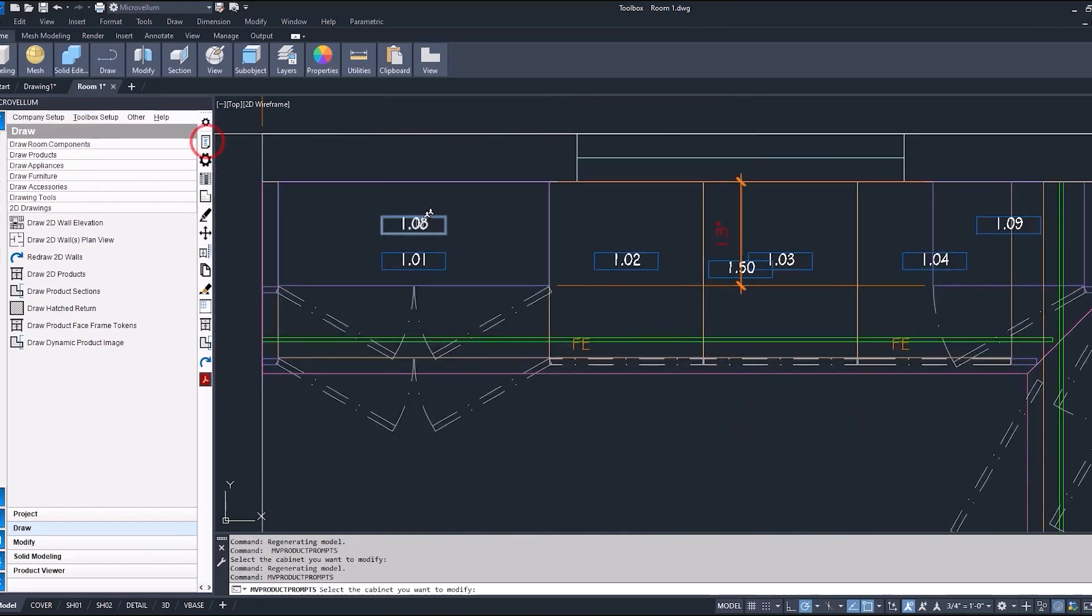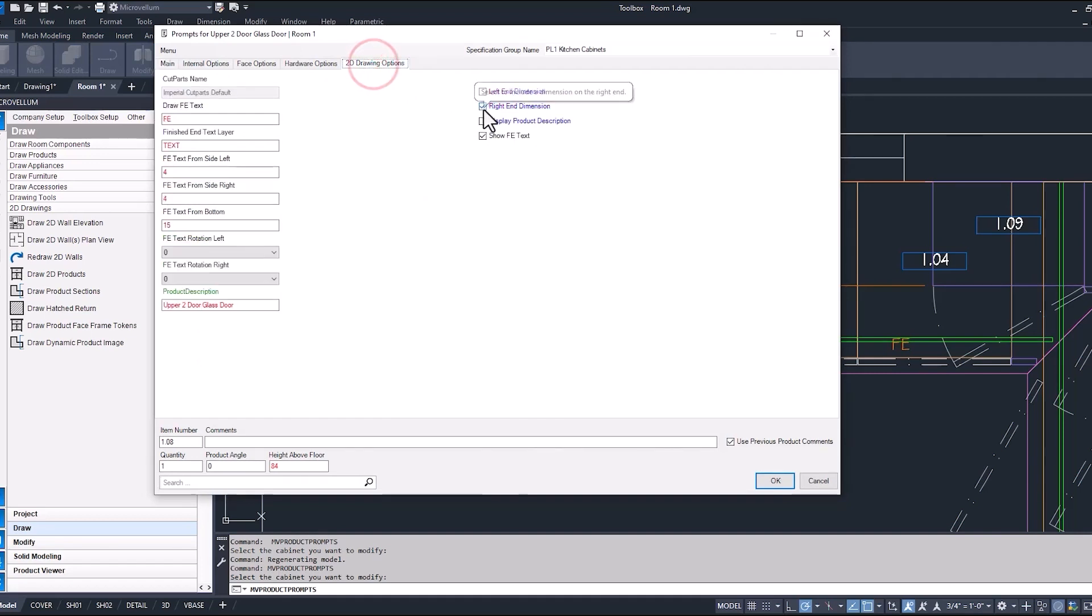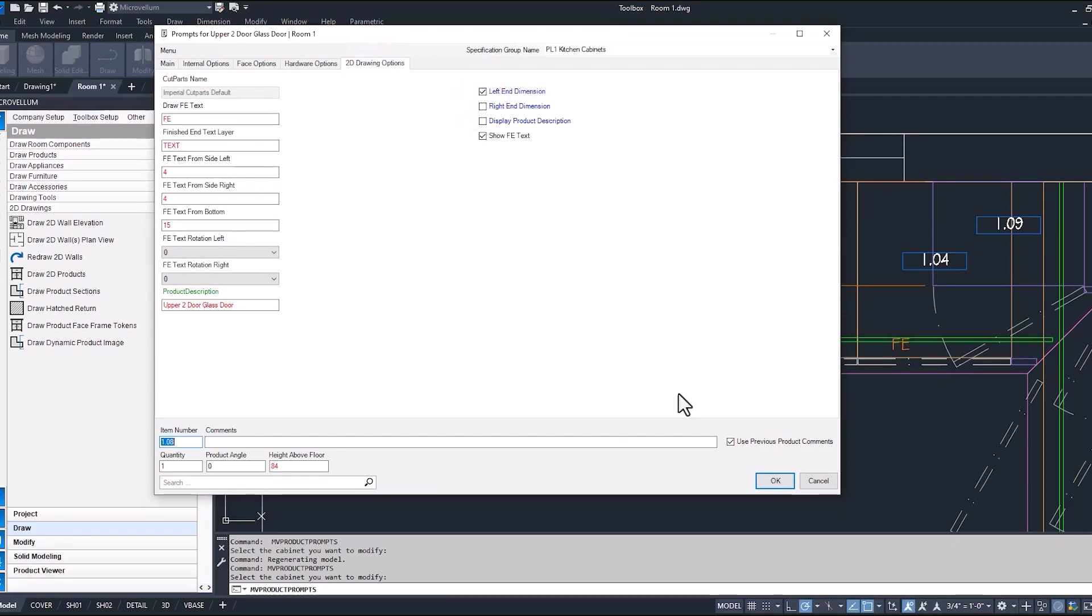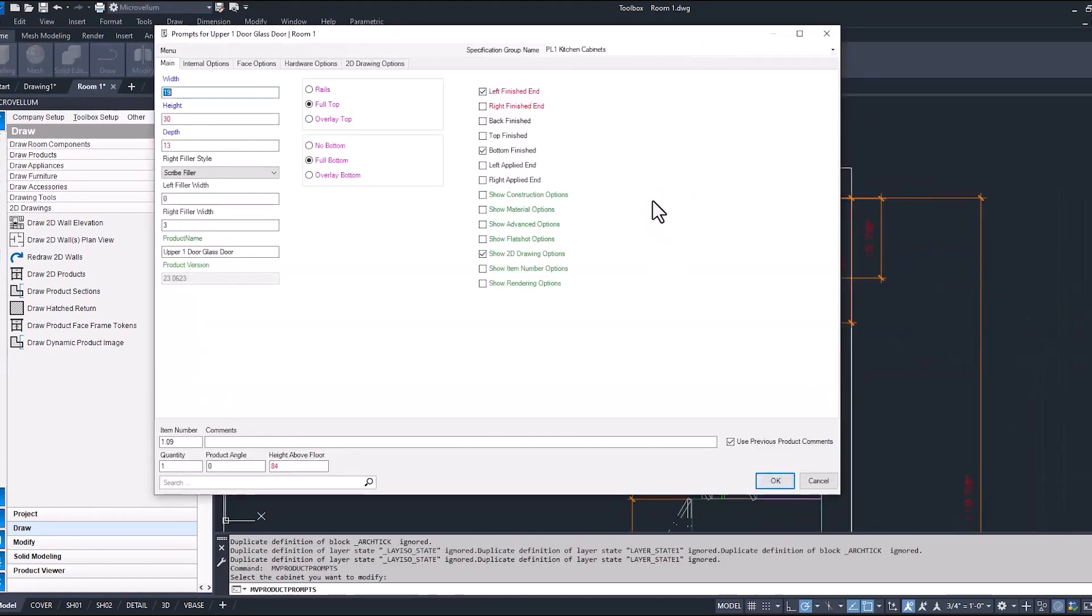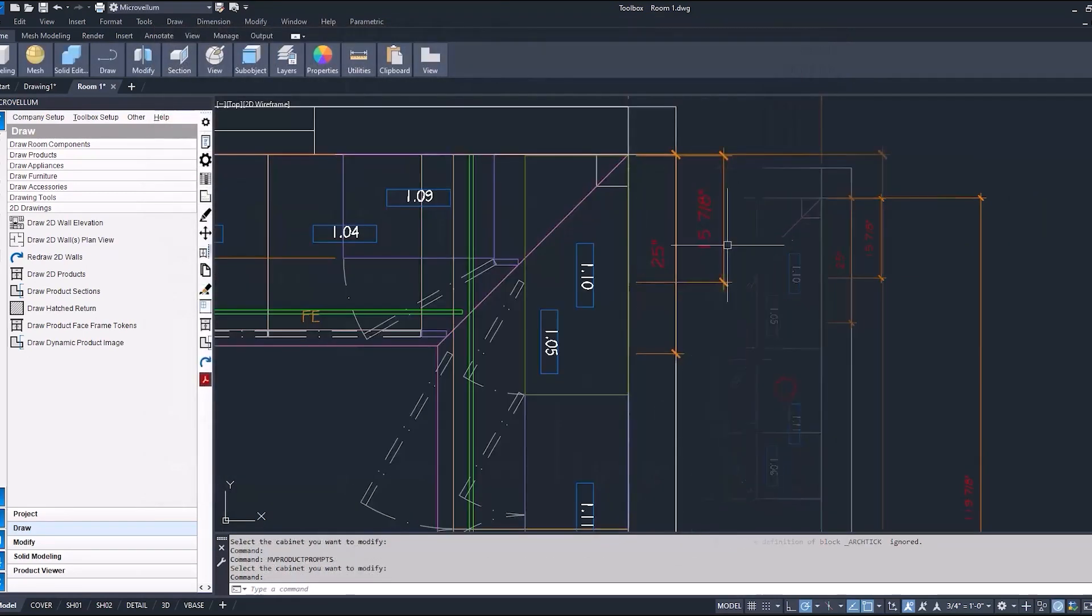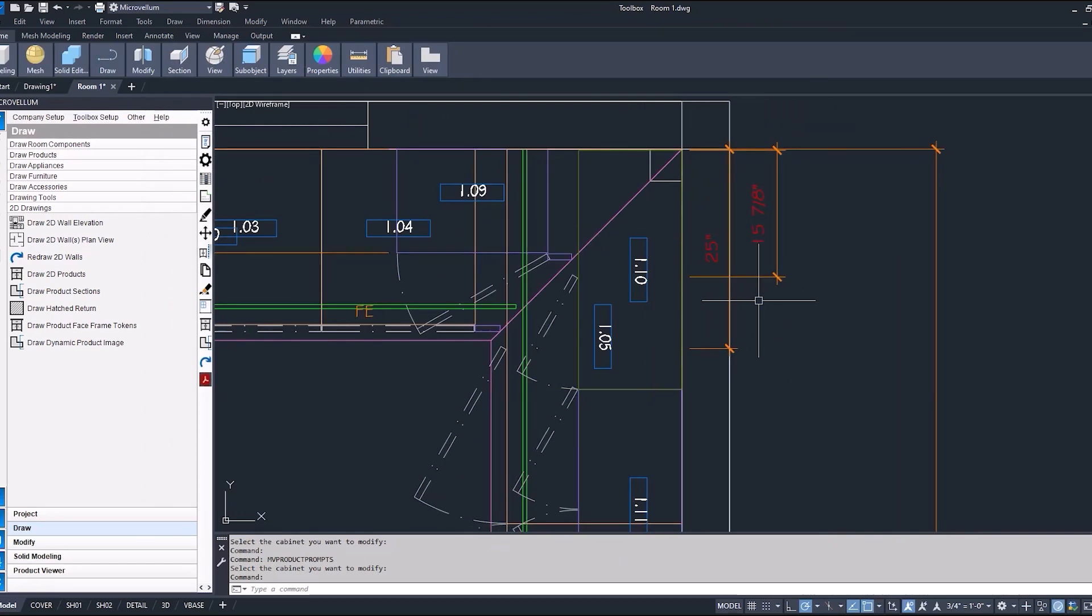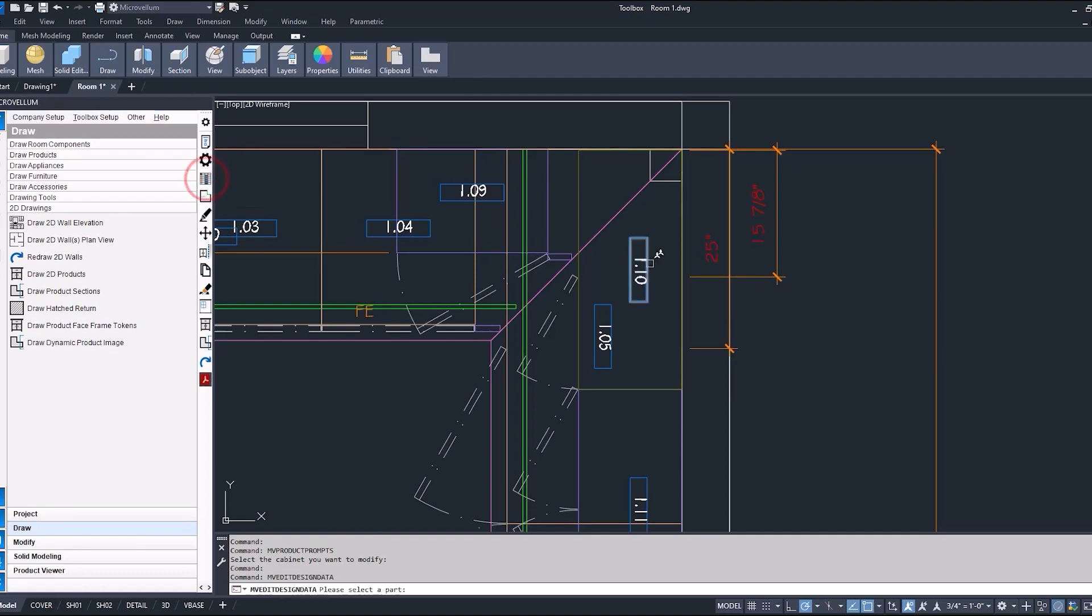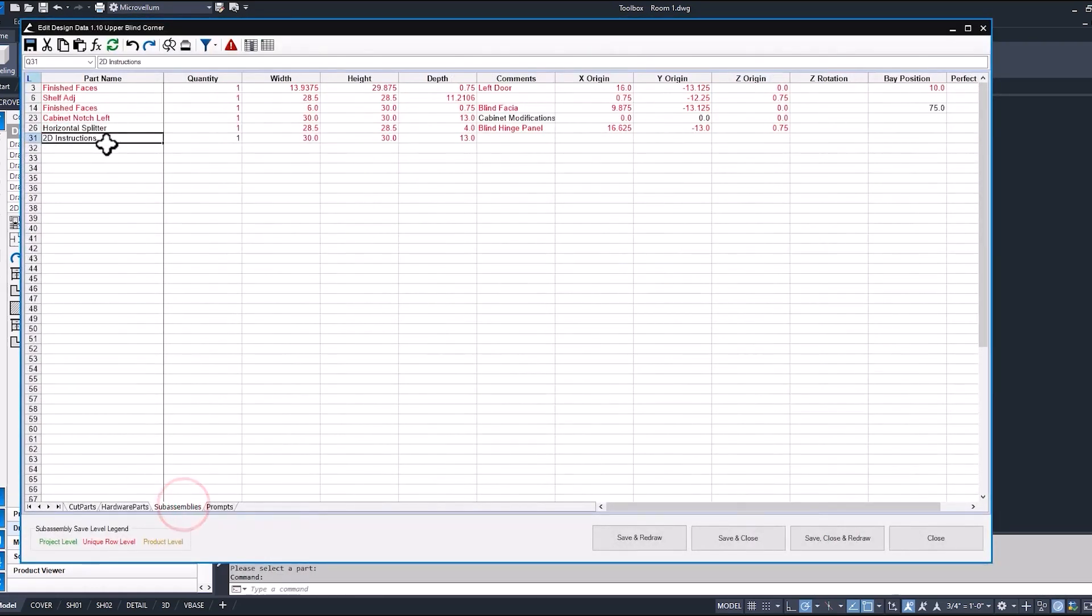Now, into some of the products, you can see here that we have our finished end turned on, so because of that, it's giving us our right end dimension and our right finished end text. Same thing with this upper, if we don't want to show that dimension, you can just go into our 2D drawing options under the prompts page. We have a couple dimensions that are coming in from the product, so we would have to go through our 2D drawing tokens if we don't want those to be shown. And just to go under the hood really quick, we'll take a look to see where those are at.